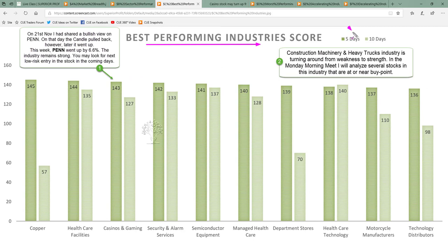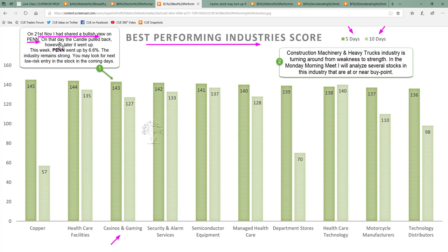Best performing industries of this week — looking at their 5-day and 10-day scores — are where you would look for buying opportunities. Casinos and gaming is one of the strongest industries. On 21st November, I shared a bullish view on PENN in our traders forum. After a small pullback, the stock went up and this week PENN gained another 6.6%. The industry remained one of the best performing, and you may look for the next low-risk entry opportunity in the long direction in the coming days.